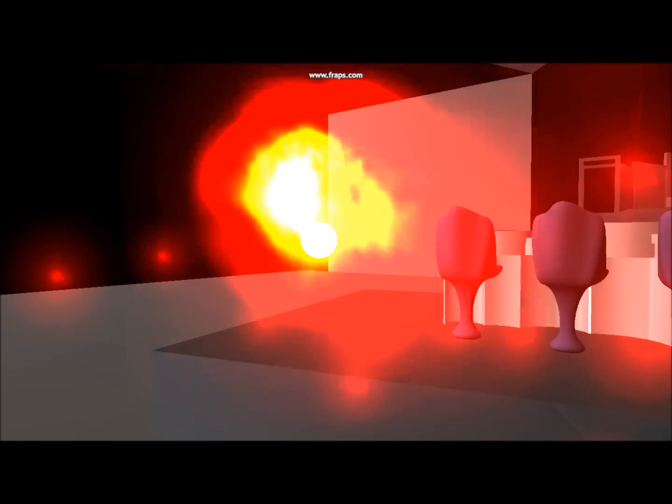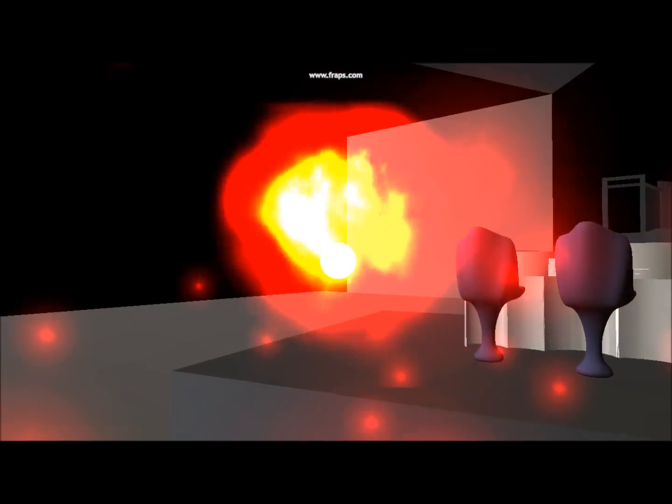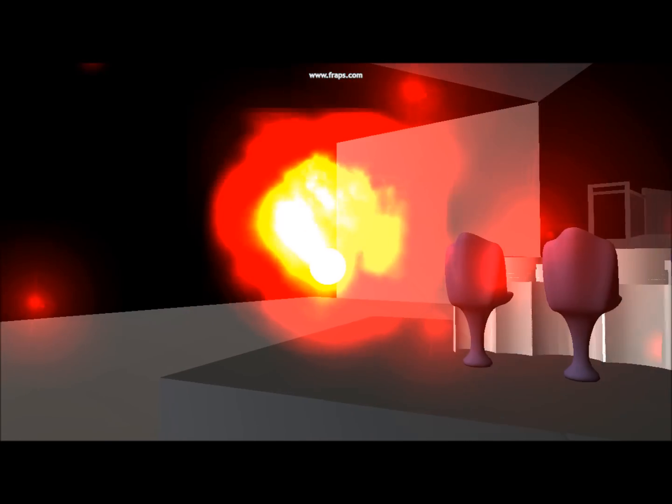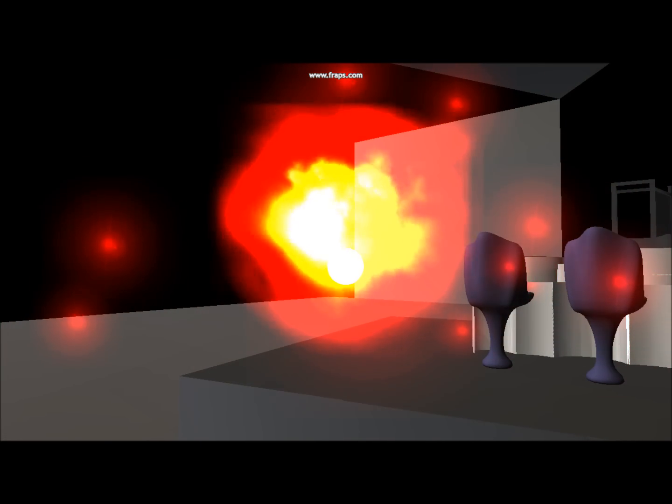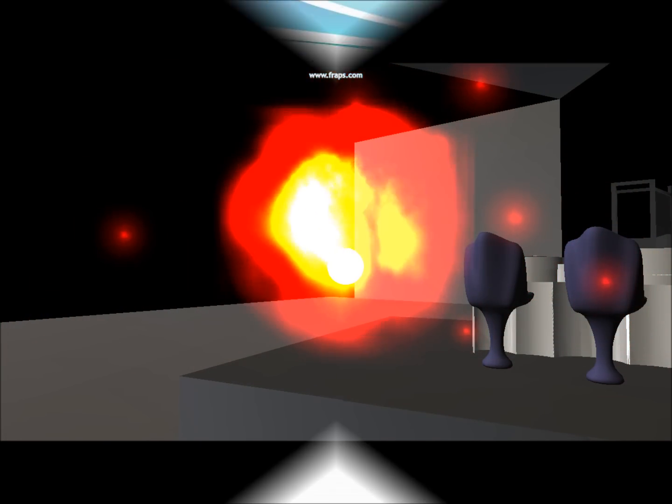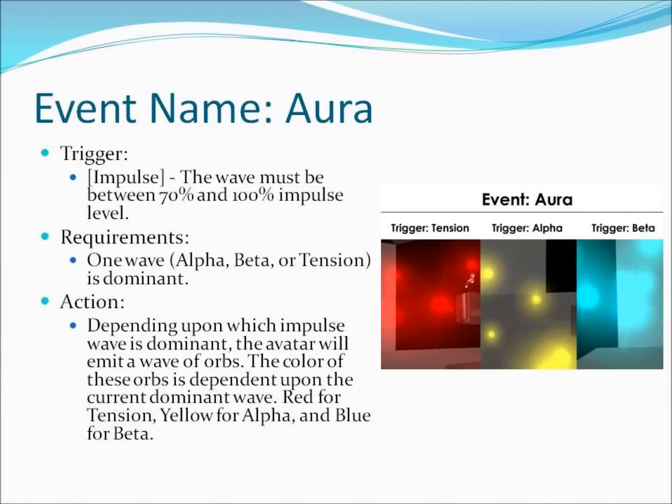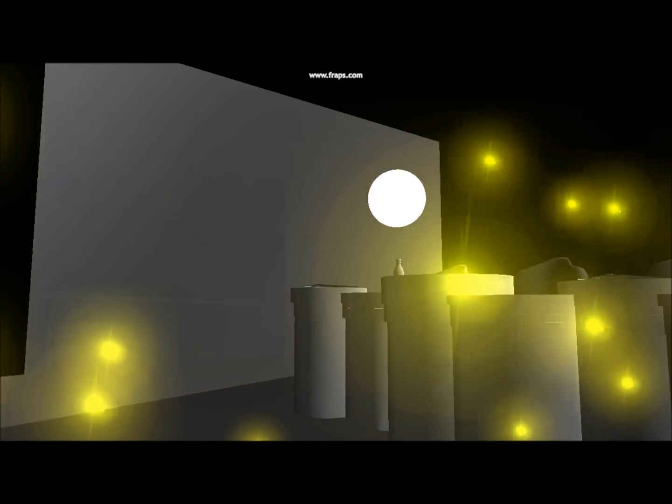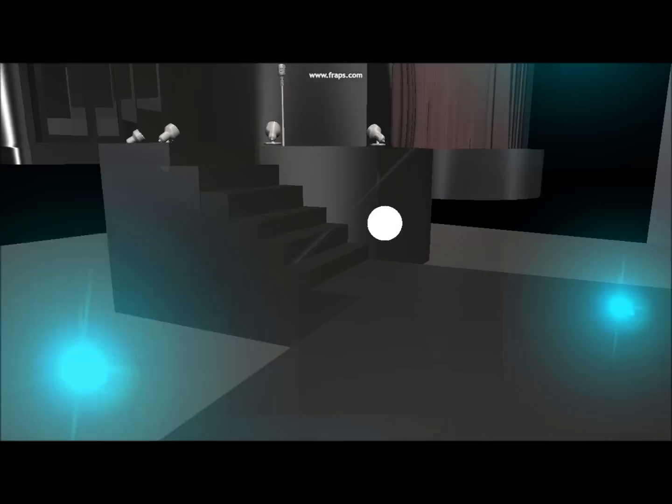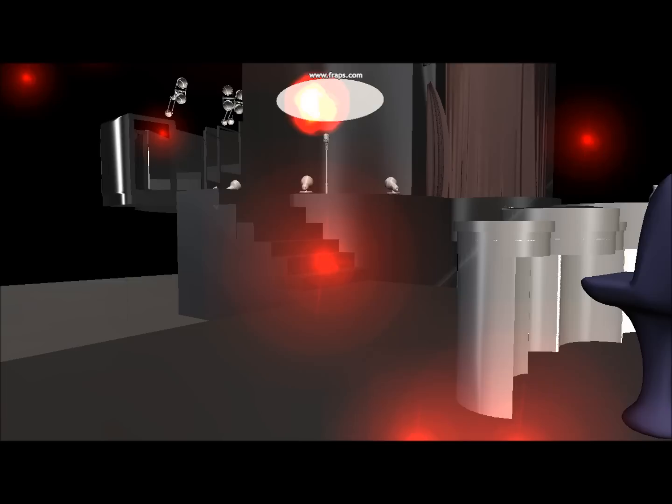Several other triggers were designed for background use. The light particles seen when some triggers are being activated are from the aura command. Depending upon which wave is dominant at the time, specifically colored orbs will burst from the avatar's body: yellow for alpha, blue for beta, and red for tension.